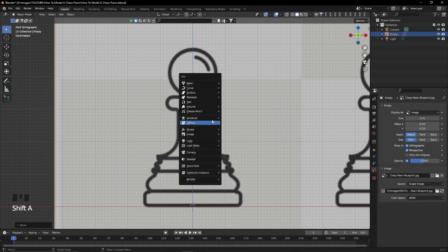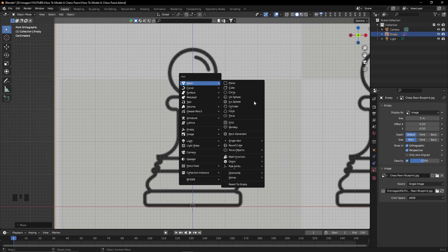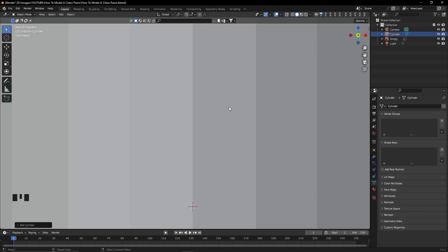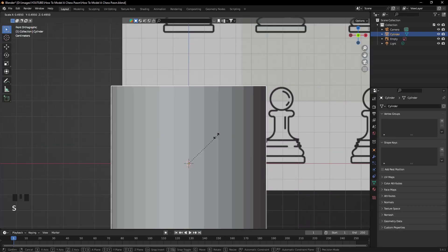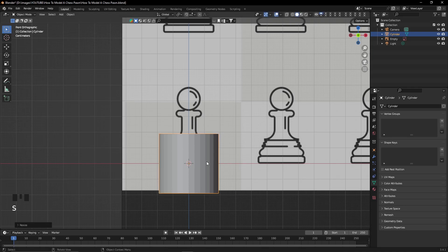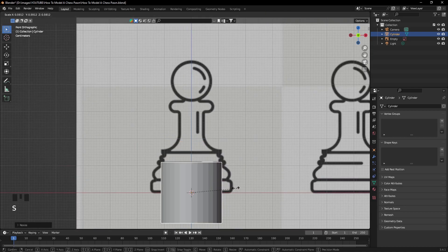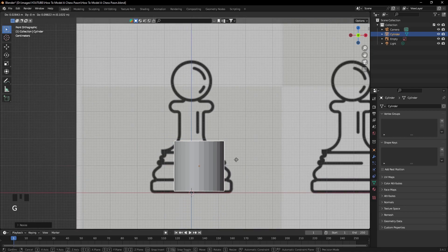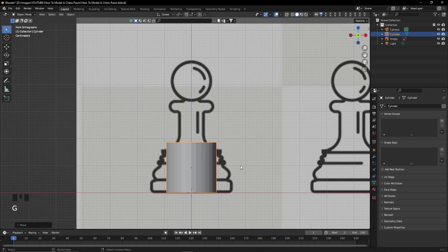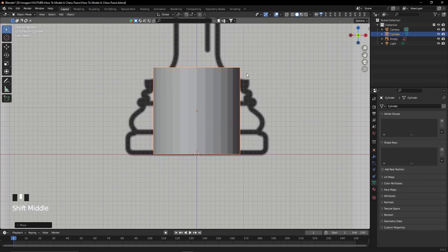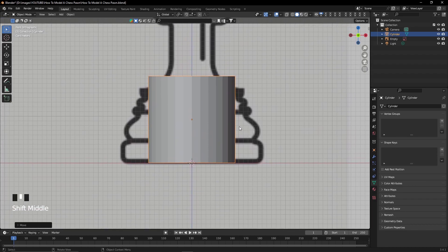The next step that we have to do is that we have to create a cylinder by using Shift+A, mesh cylinder, and then we're going to position it so that it matches the blueprint's perimeter of the chess pawn.